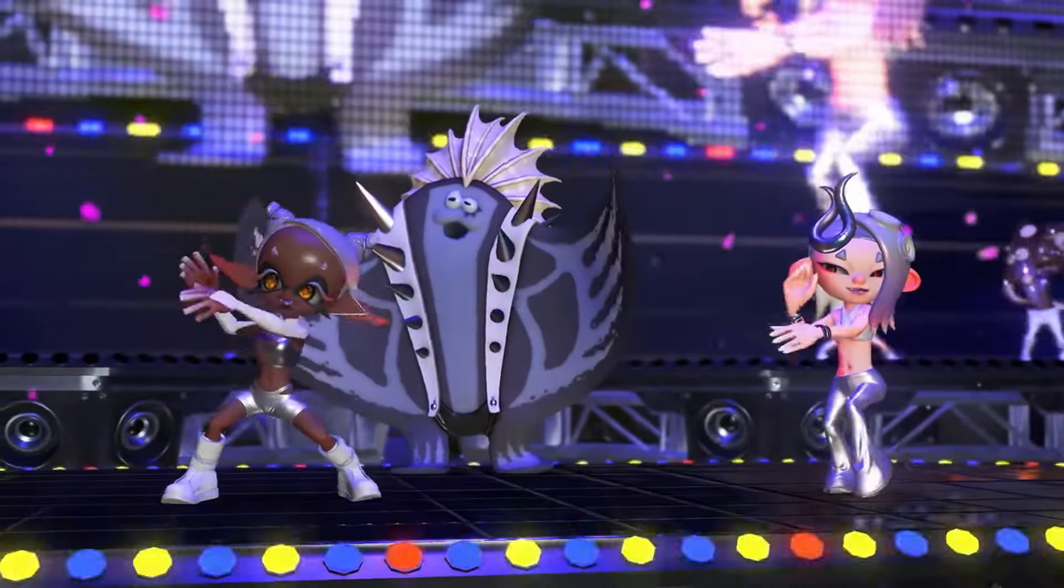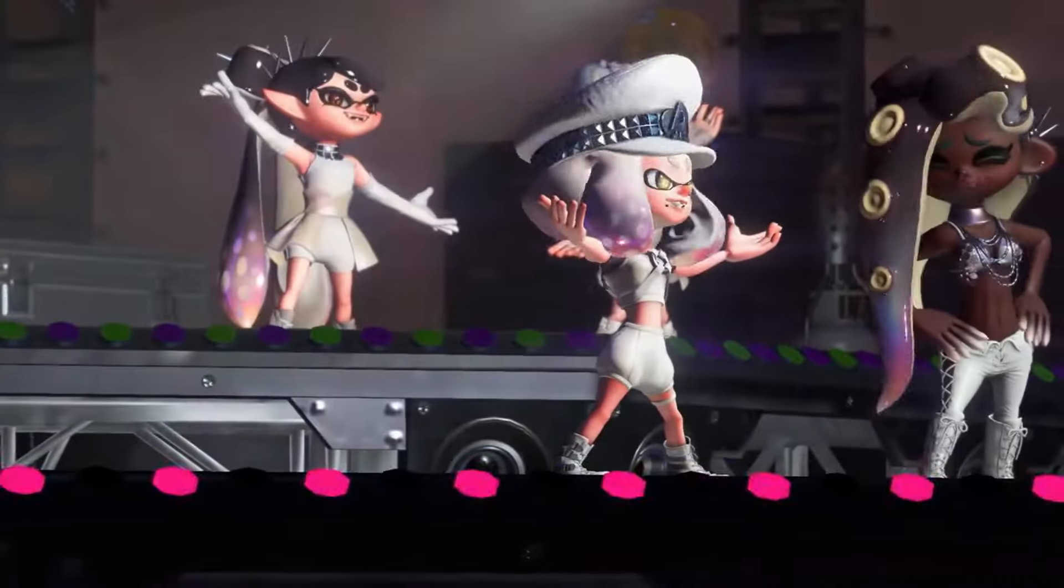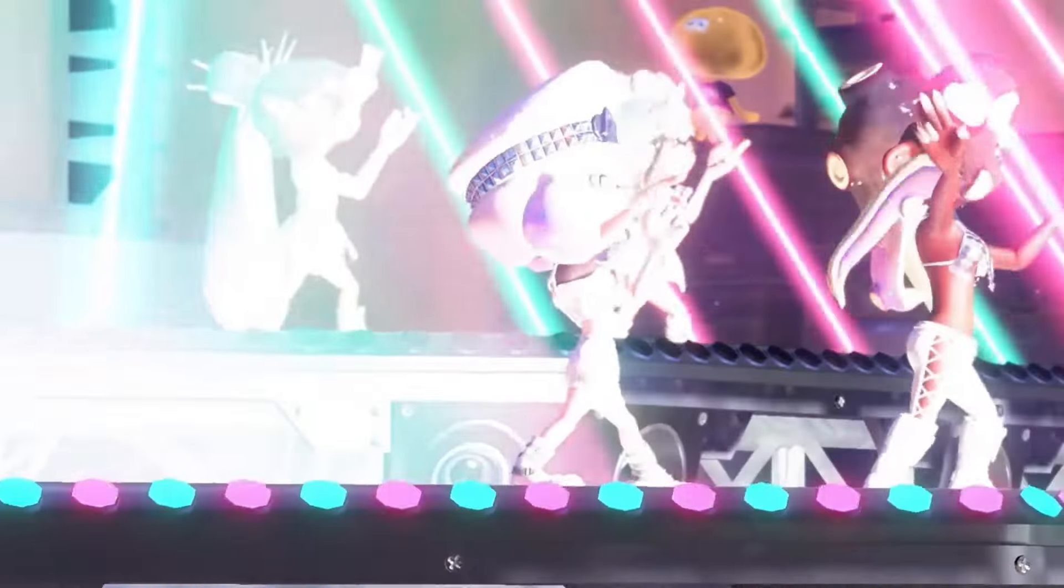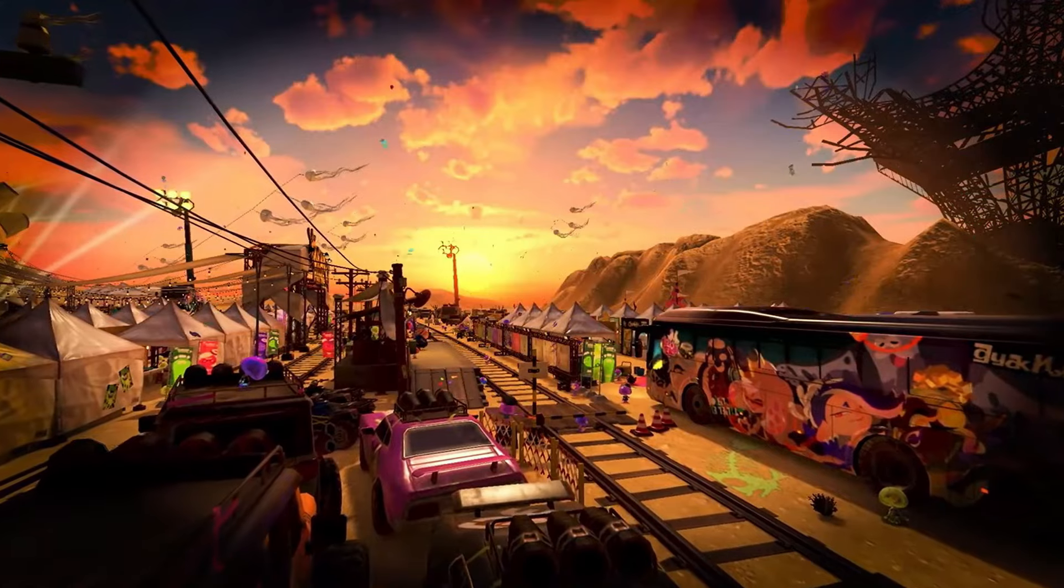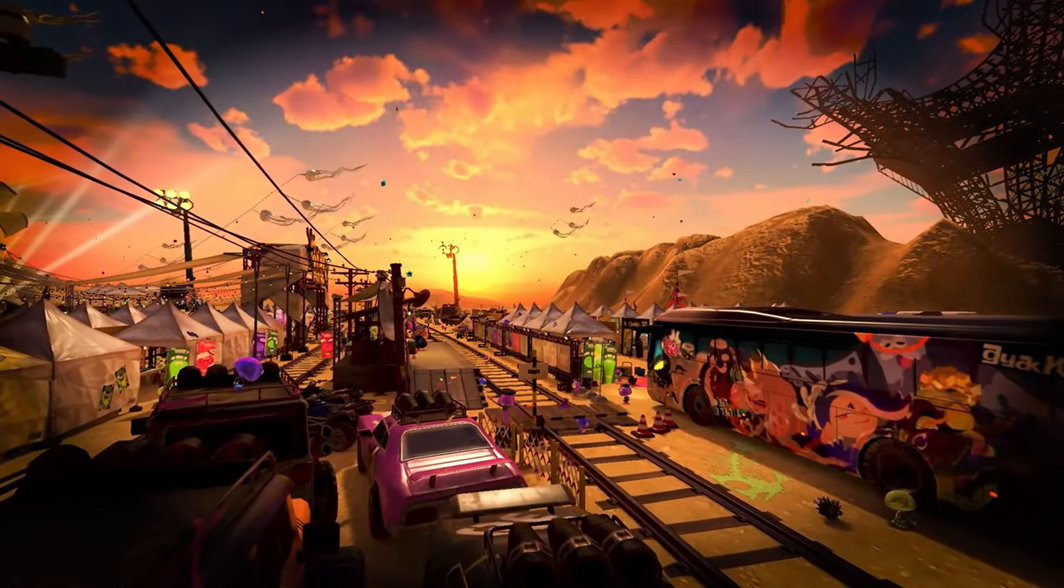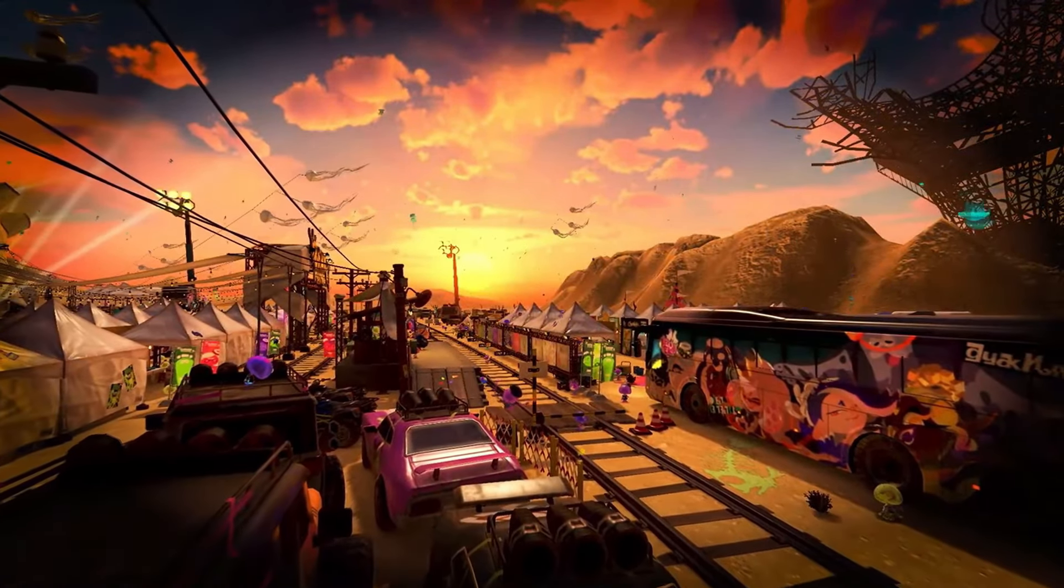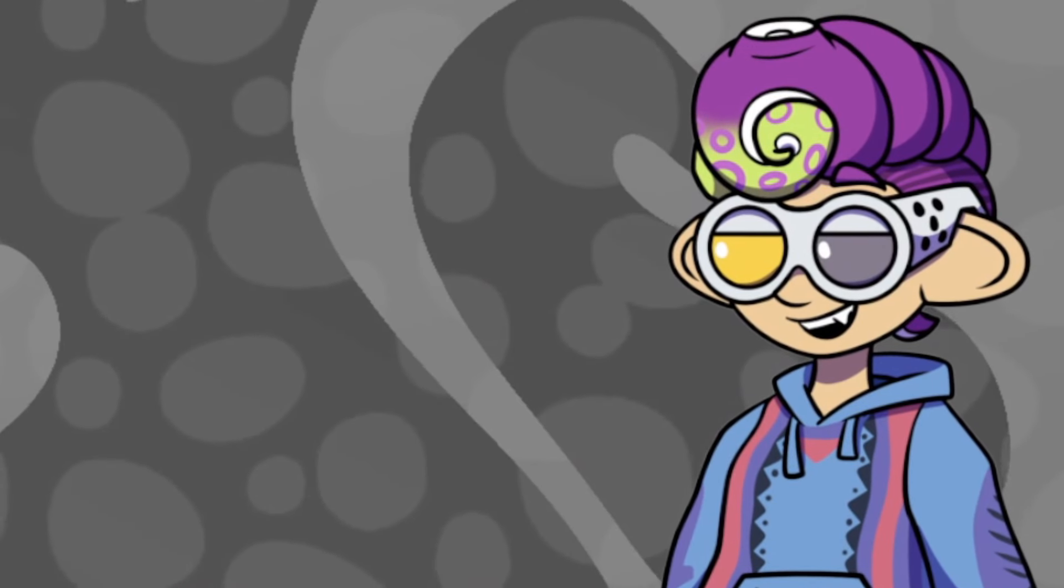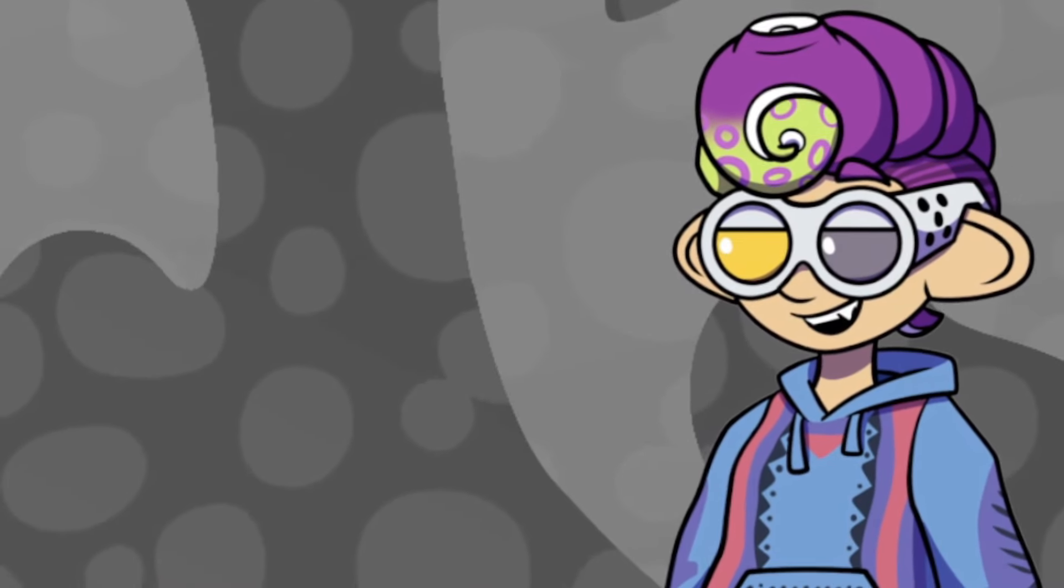All seven idols have unique costumes. The crater is decked out in all sorts of decorations. It's all gonna be really hype.